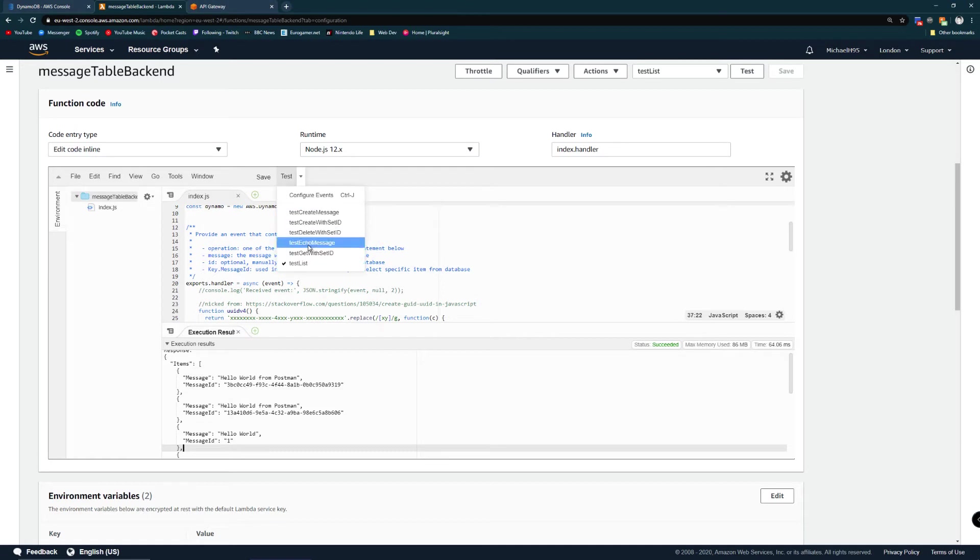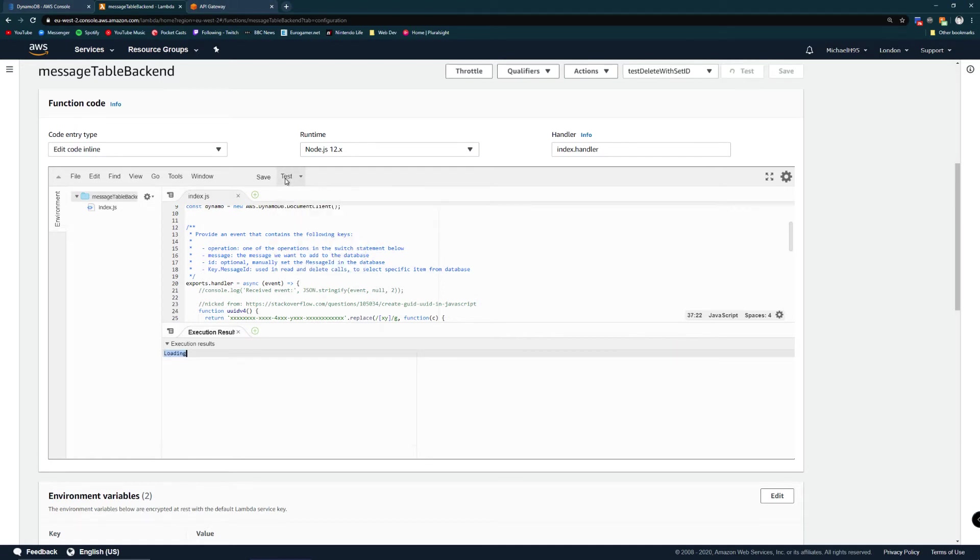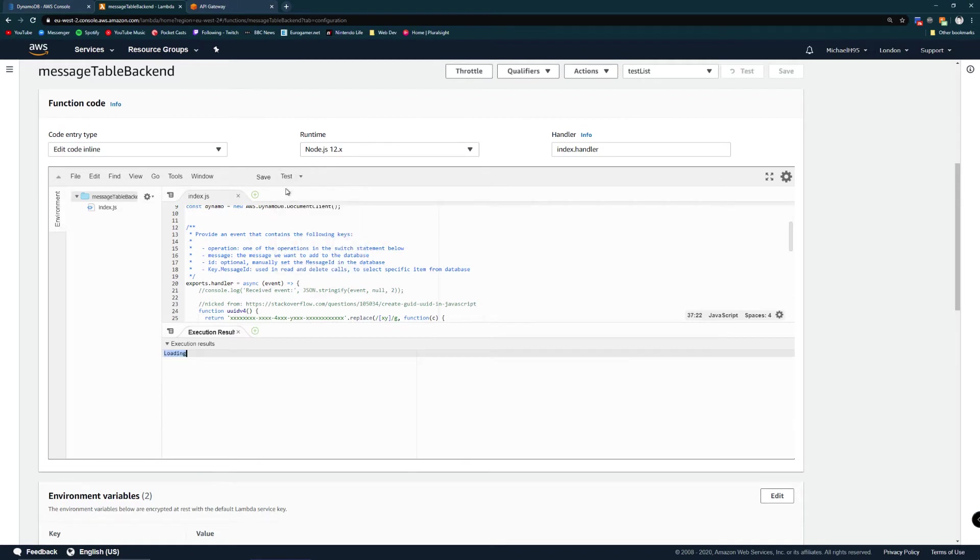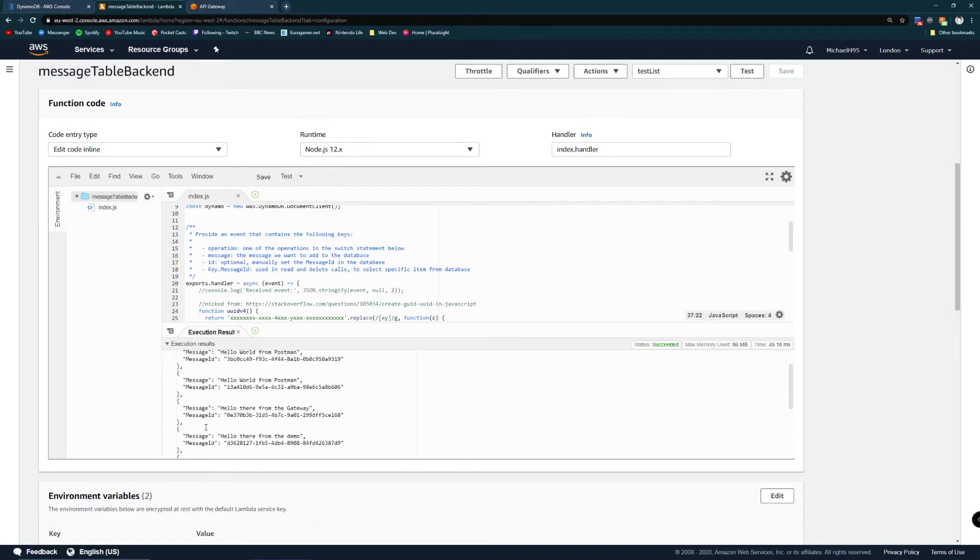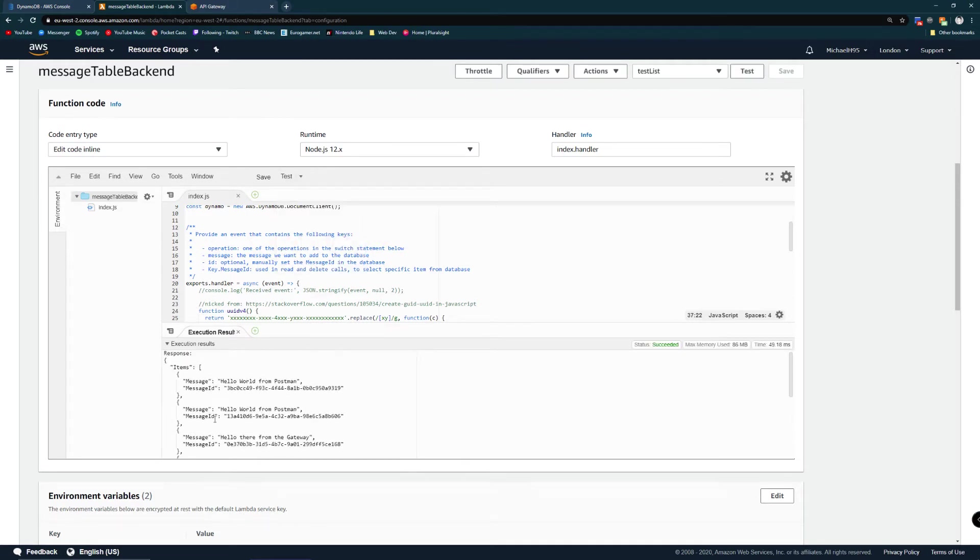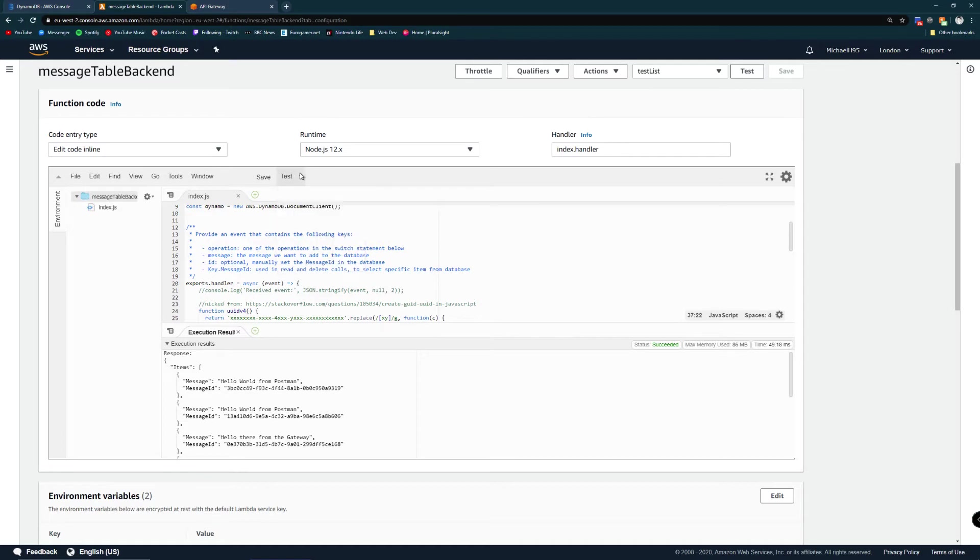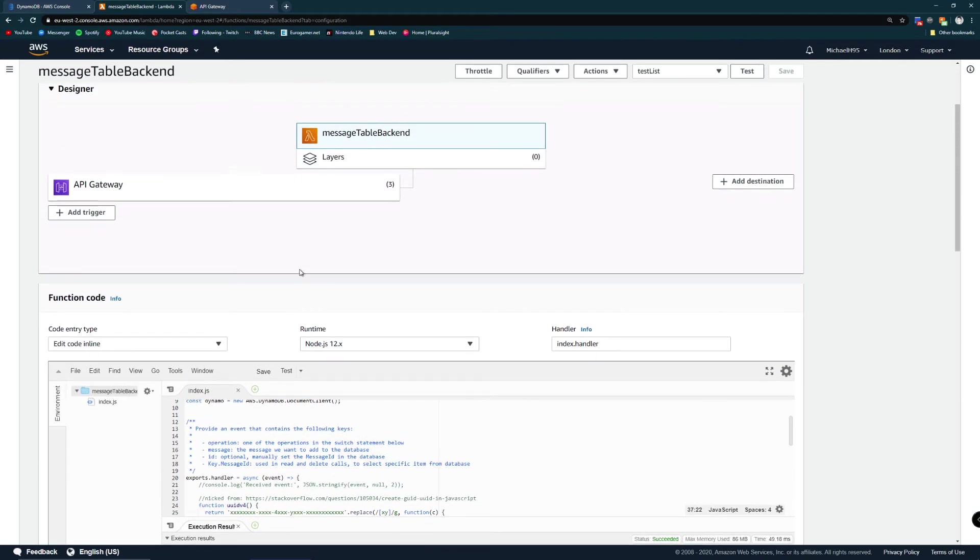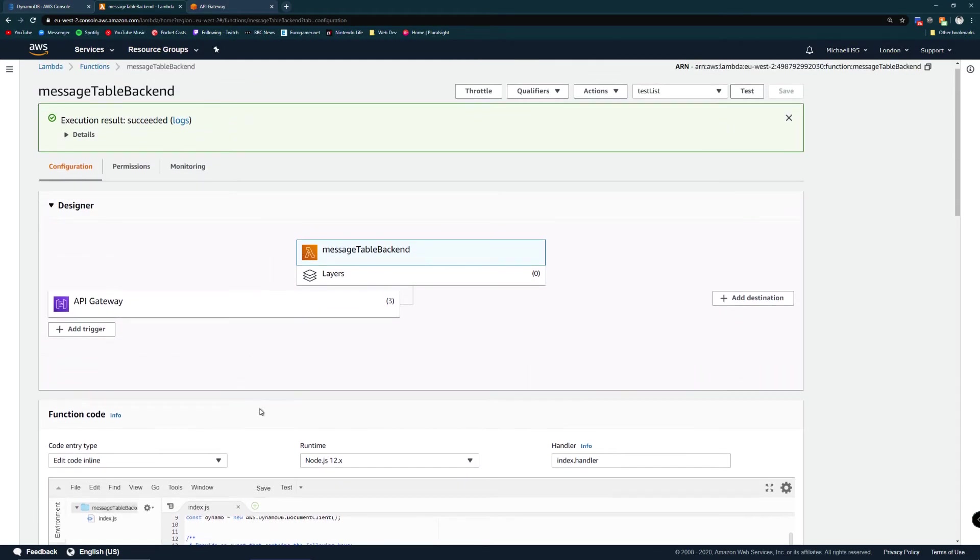Now we can test delete which will delete the message of one. If we test list again you can see that the message with the ID of one is gone. I really love these. It made it super easy to make sure that the lambda itself was working. So I know the database and the lambda are set.